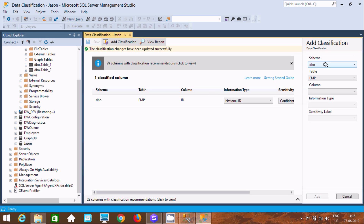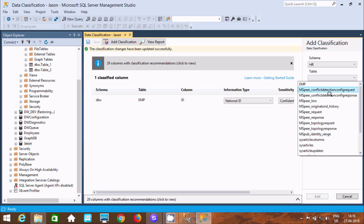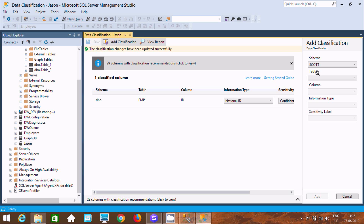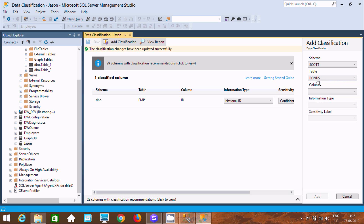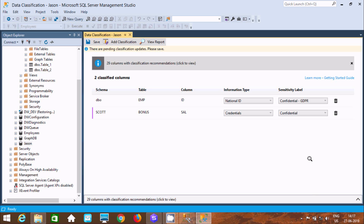Now let's click Add again. This time we'll select the SCOTT schema. Inside SCOTT you can find tables DPT, EMP, and Sales Grade. For Sales Grade, the highest salary grade is not highly confidential, so let's select Bonus. Sometimes the salary of an employee is also sensitive, so let's make the information type Credential and click Add. Now there are two classified columns. Click Save.